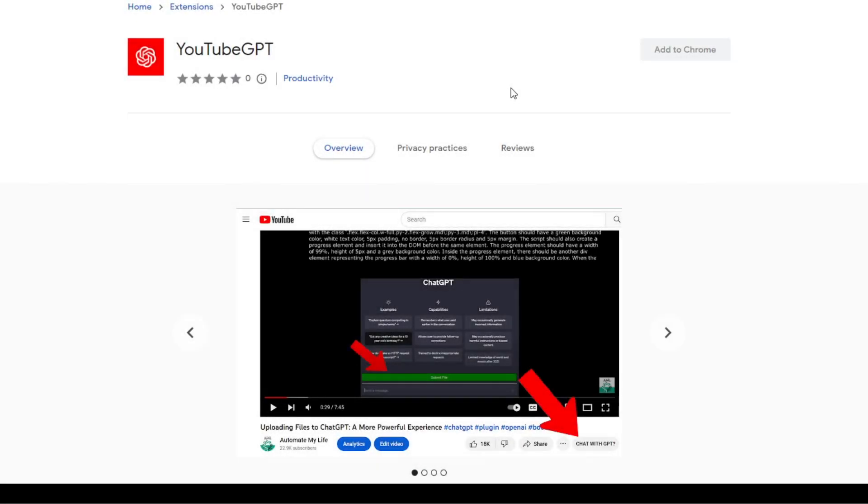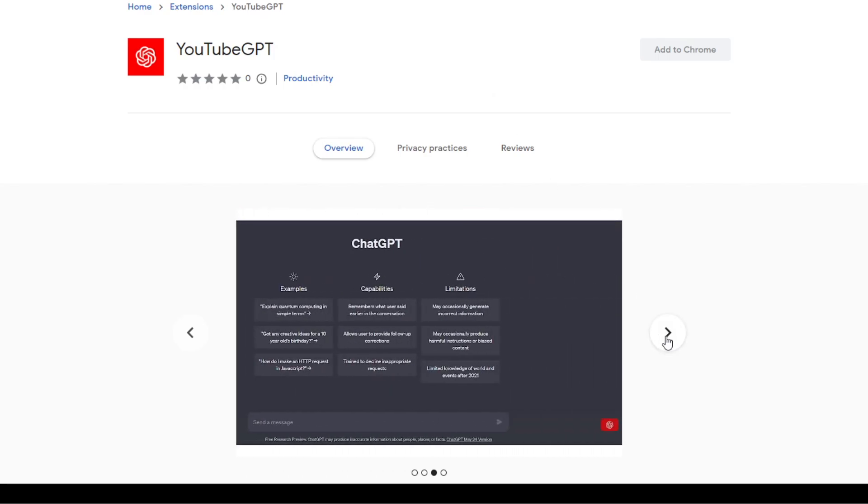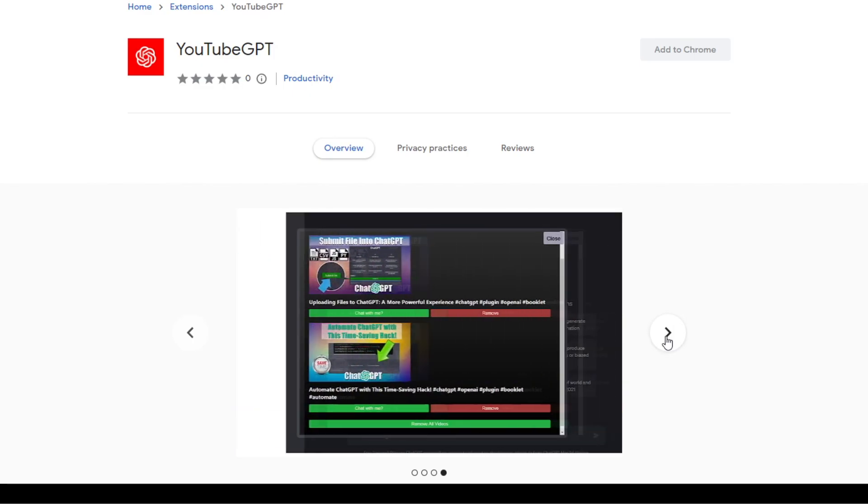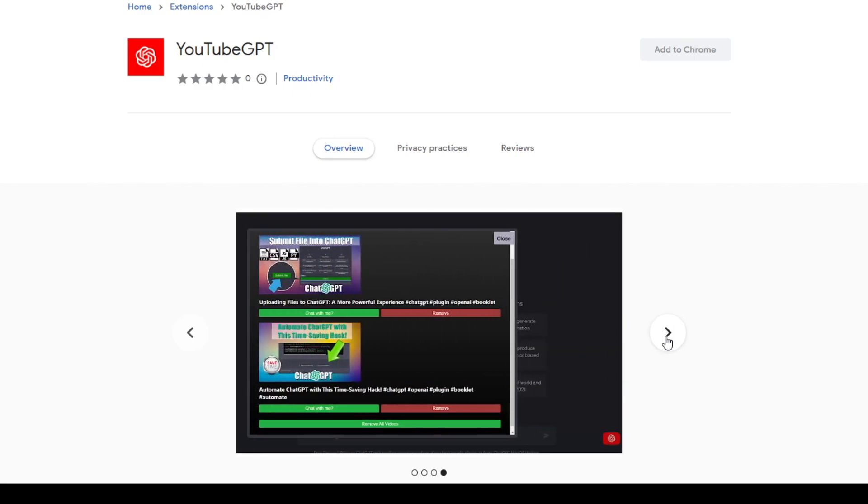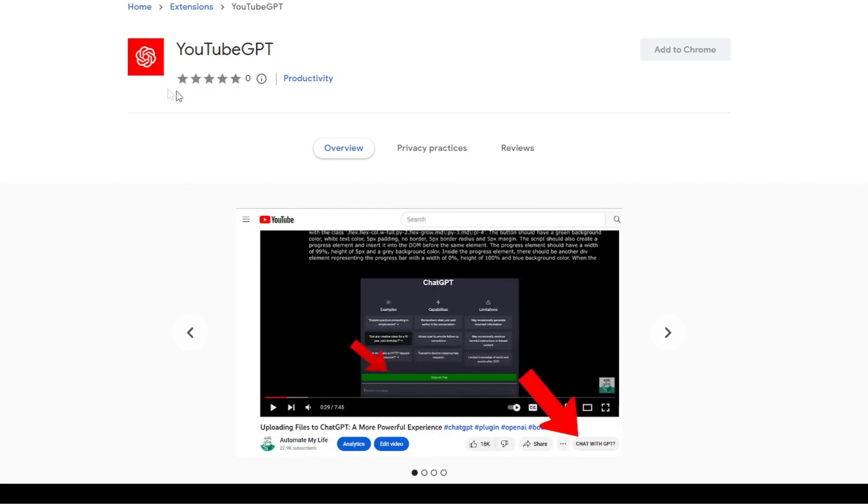Hello everyone. Today I'm going to walk you through a plugin that I have created called YouTube GPT. Essentially this plugin grabs the transcript from a video on YouTube and submits it into ChatGPT, giving you the ability to have a conversation with the video. This plugin is completely free and can be found in the Chrome Web Store.